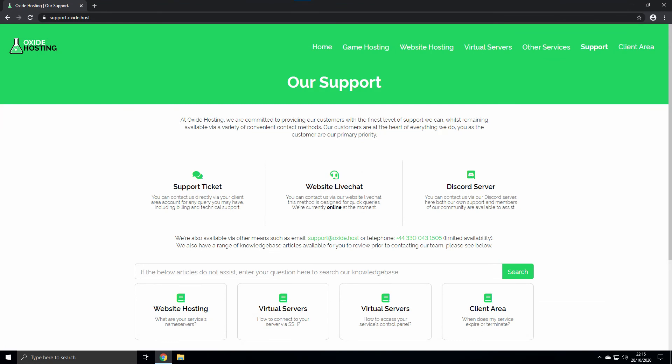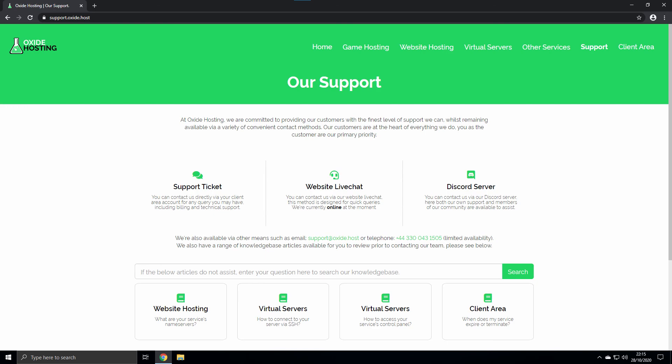That will be all for this video. If you have any further queries or concerns regarding any content demonstrated in this video, please contact us. We are available to assist you via various support methods and platforms which can be found on our support section at support.oxide.host. Thank you for watching and choosing Oxide Hosting.